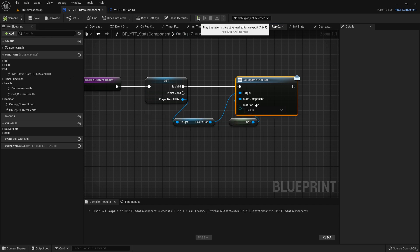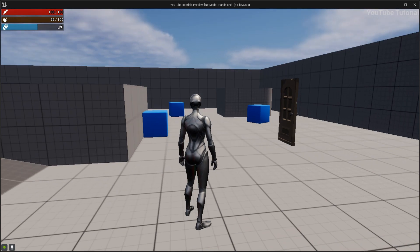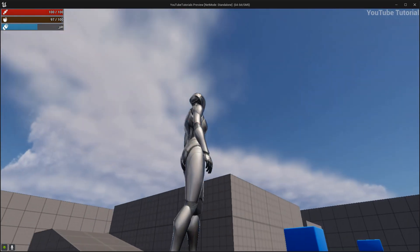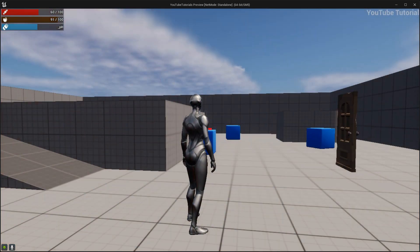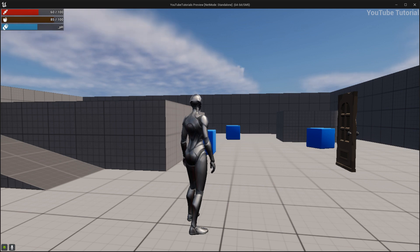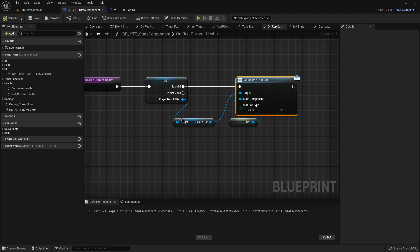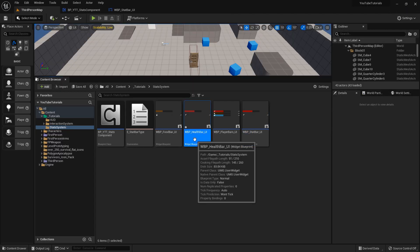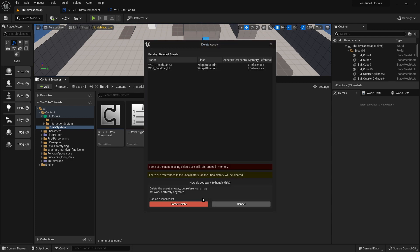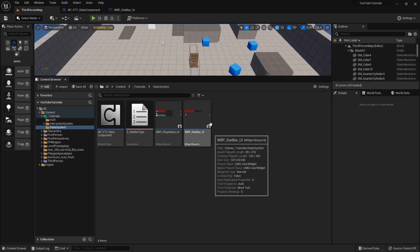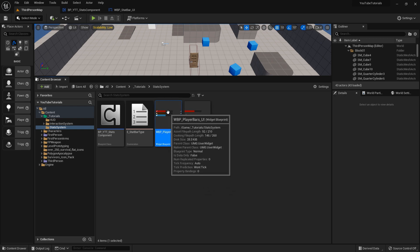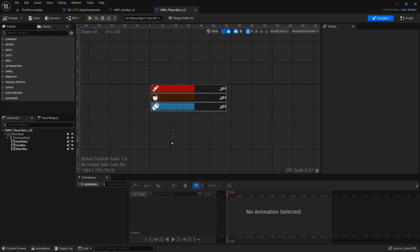Let's push play. Everything is working — push P, remember we hooked that up to our debug. We're losing health, our food is going down, our water isn't changing yet — we haven't added that, it'll be in a future video. So we can go ahead and delete the old health bar and food bar and save all, because we've now made a more efficient system where all we need is one widget for the bar.